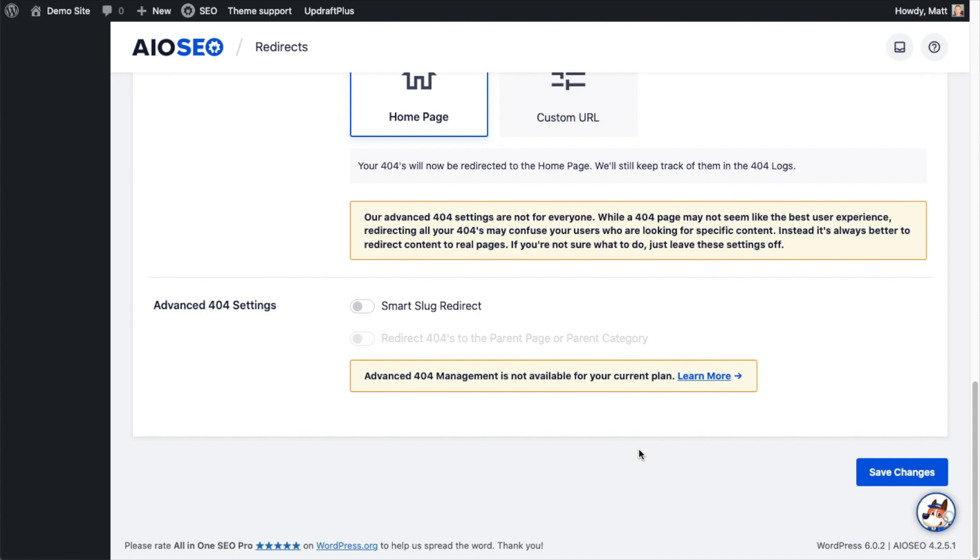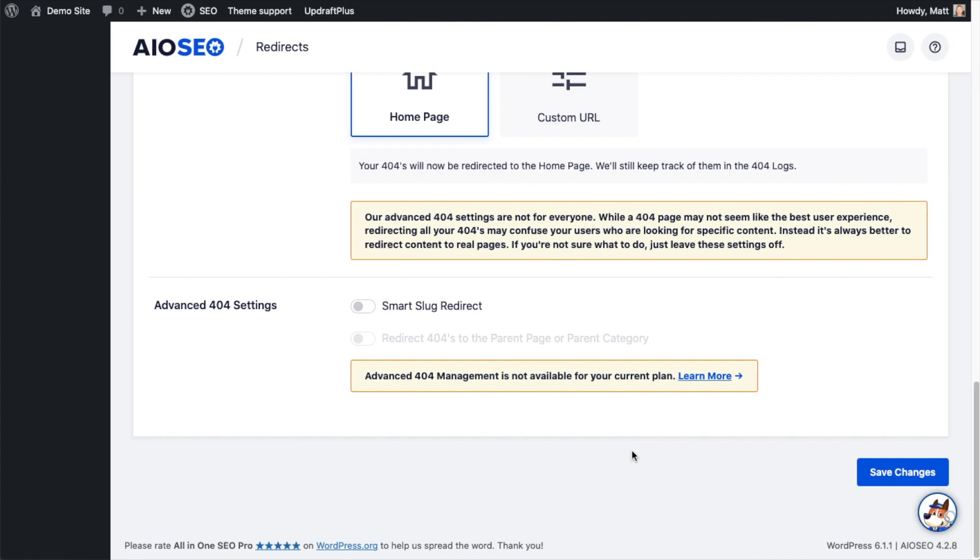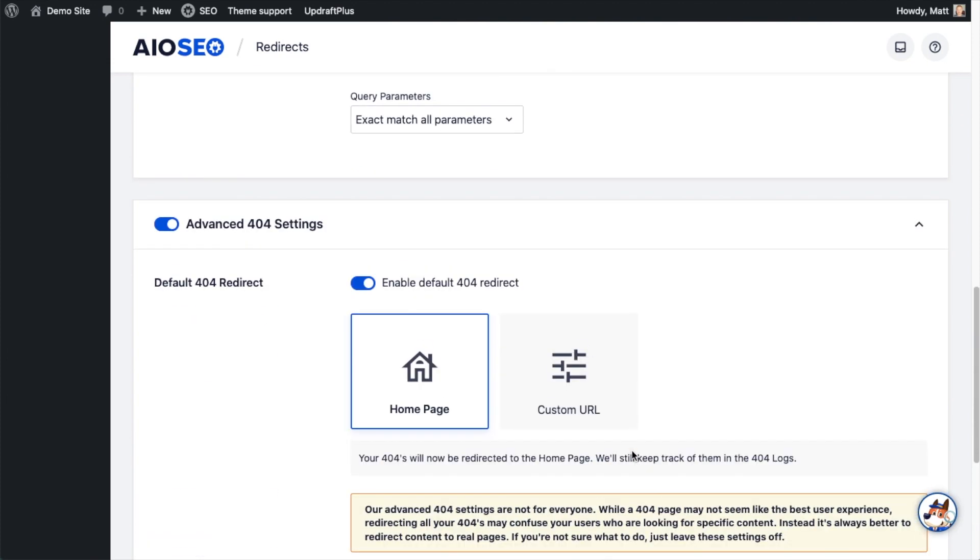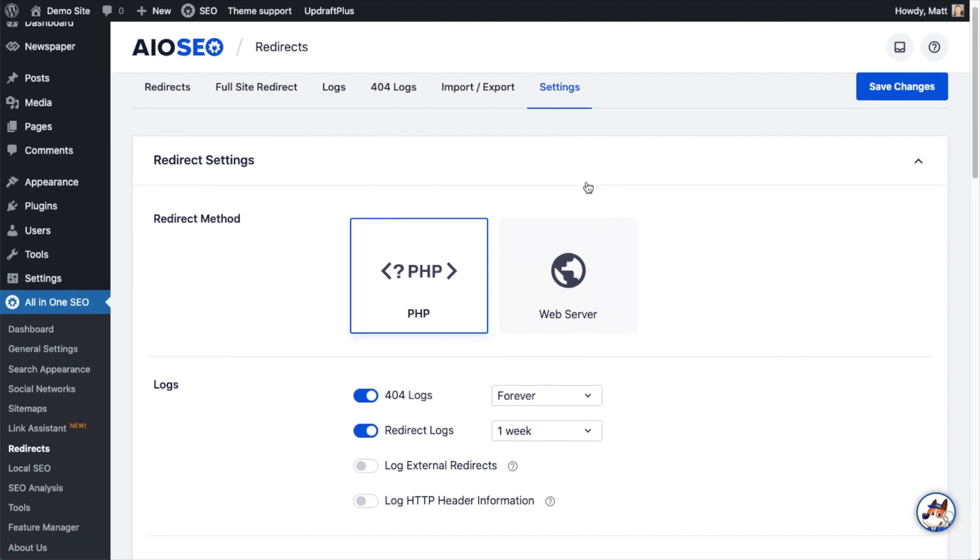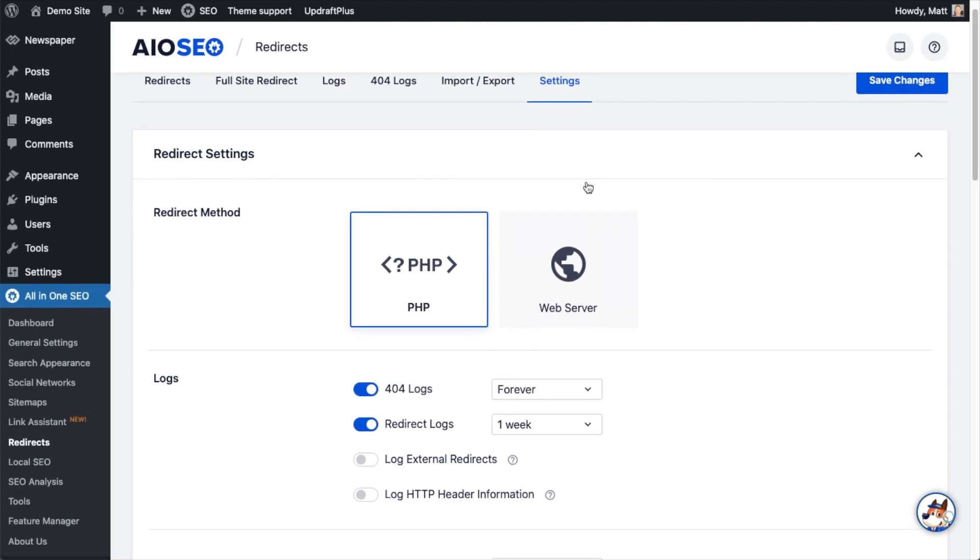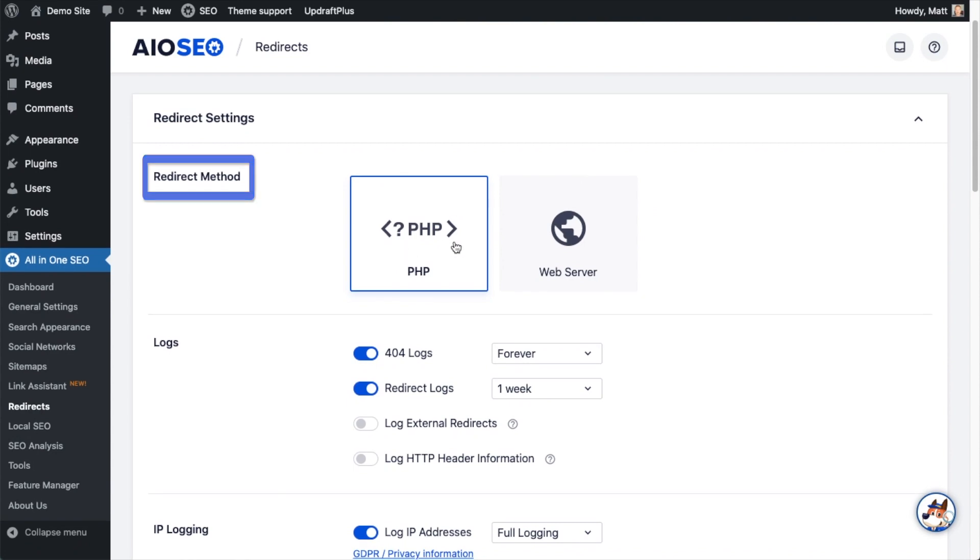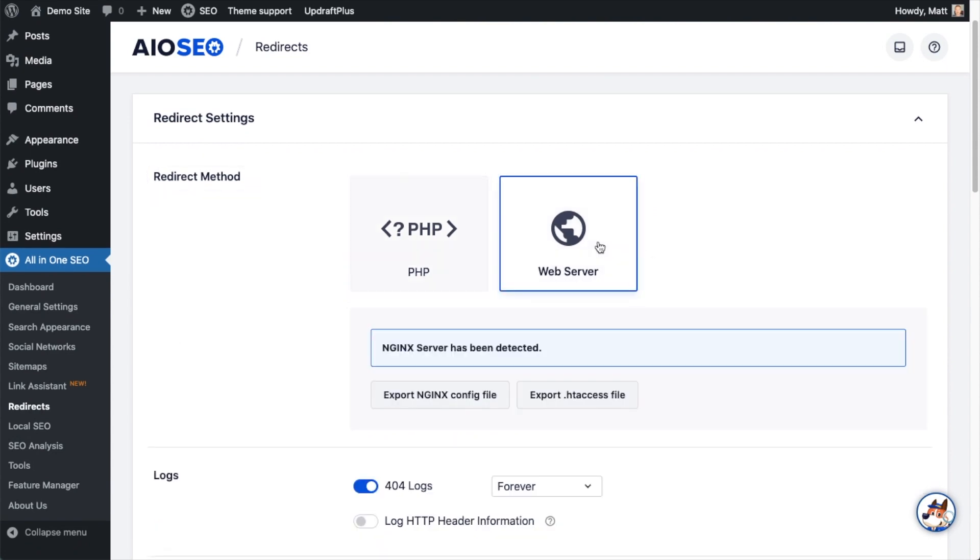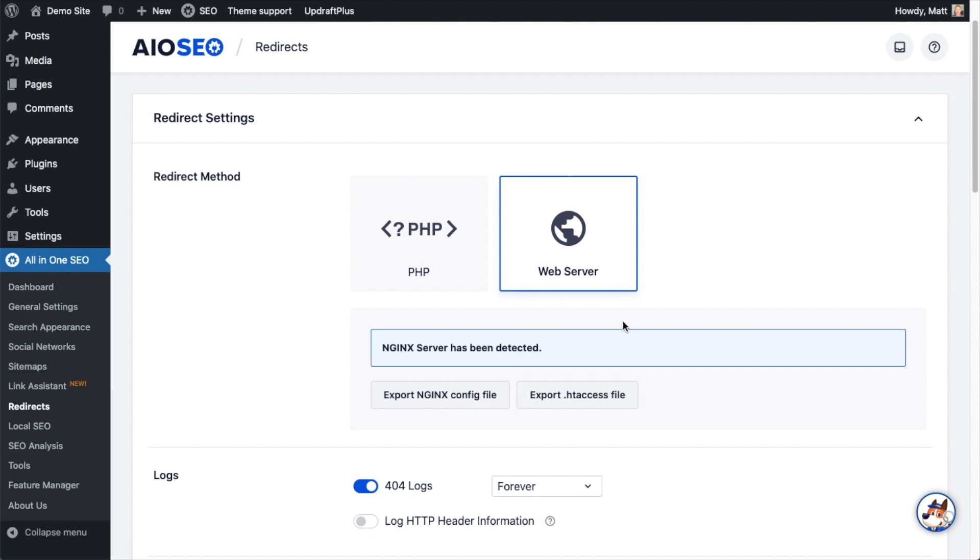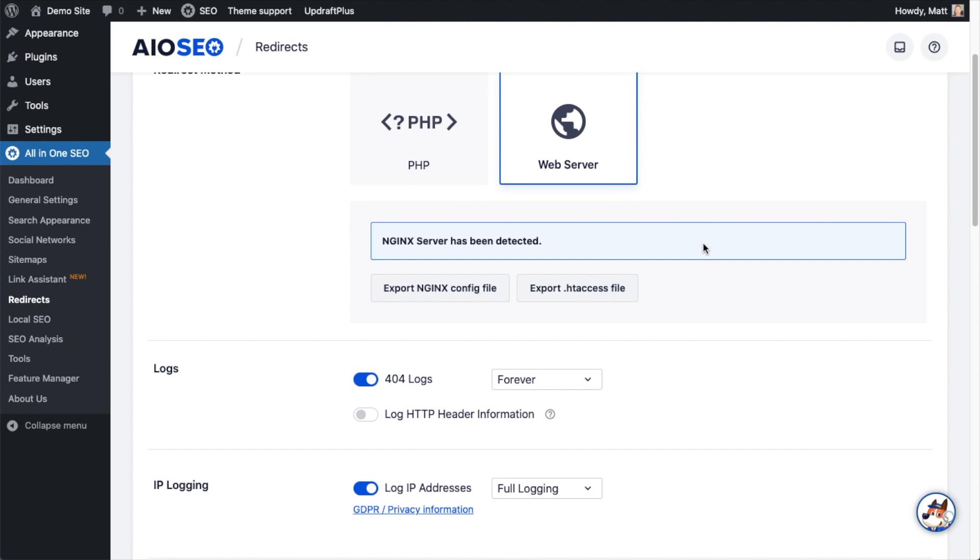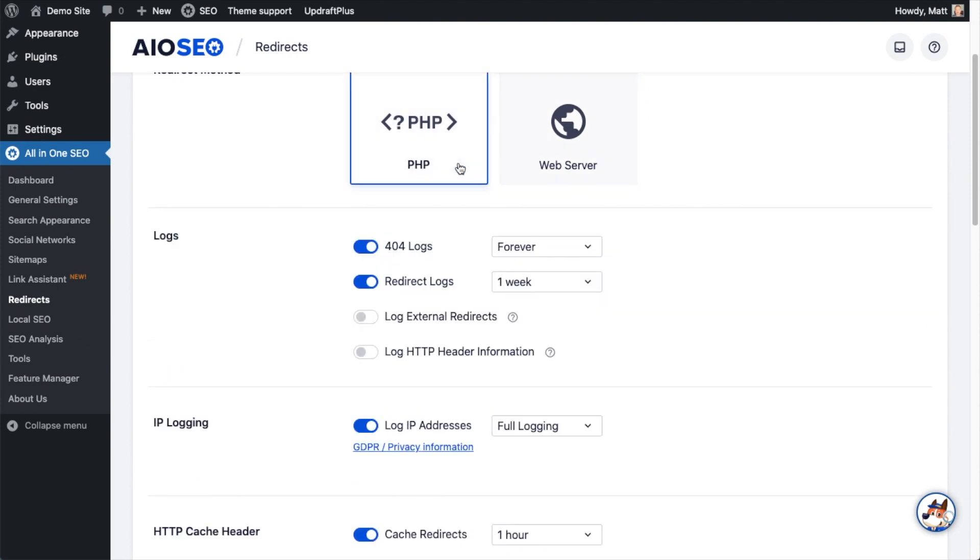Now if we scroll all the way back up this page, I just want to go over some of the settings that we blew past to get to that 404 redirect to the home page setting. So the first thing you see is the redirection method: whether you're going to use PHP or the web server. Most users can just leave this at the default at PHP, it'll work just fine. But if you're an advanced user and know why you would want to redirect at the server level, you can choose that and we have support for both NGINX and Apache as well. But I'm going to leave it at PHP today.